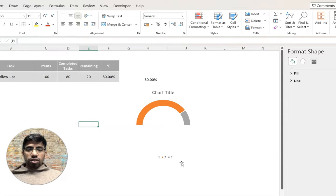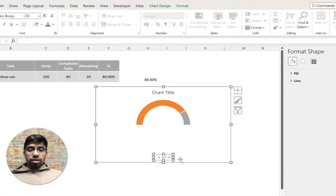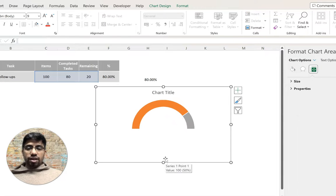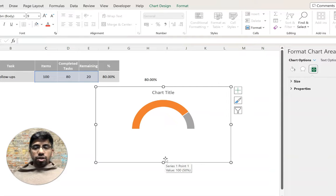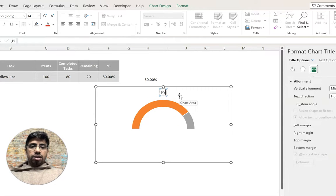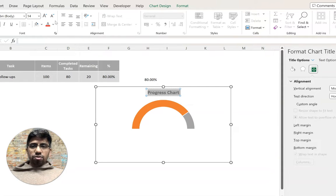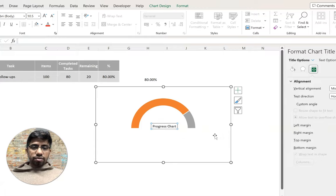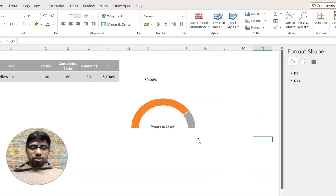Now delete the legend — just select it and press Delete, or right-click and choose Delete. Next, click the chart title at the top and rename it to 'Progress Chart'. Format it as bold and in black letters, then position it where you'd like it to appear.